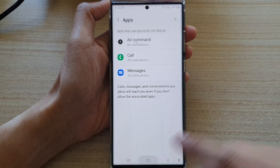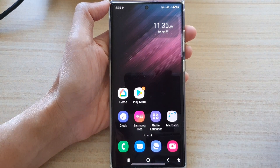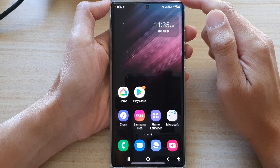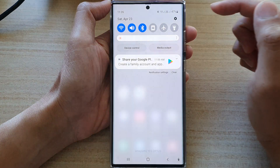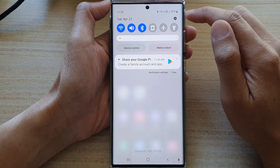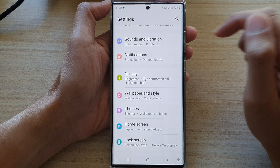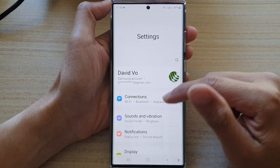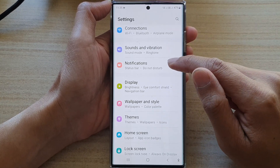First, let's go back to the home screen by tapping on the home button at the bottom of the screen. From here, swipe down at the top and tap on the settings icon. And in here, you want to go down and tap on notifications.